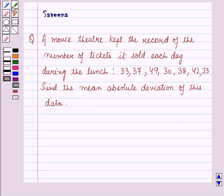Hello and welcome to the session. In this session we will discuss a question which says that a movie theatre kept the record of the number of tickets it sold each day during the lunch, and the record is given as 33, 37, 49, 30, 38, 42, 23. We have to find the mean absolute deviation of this data.